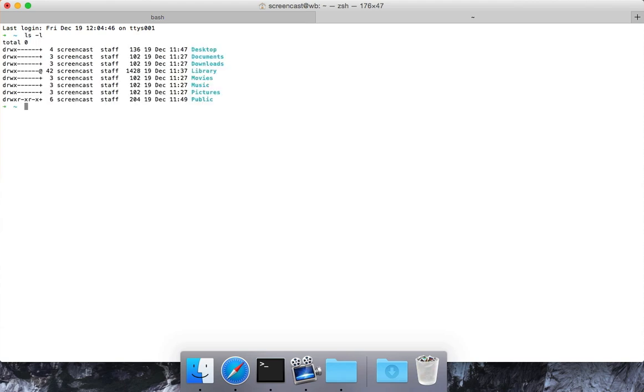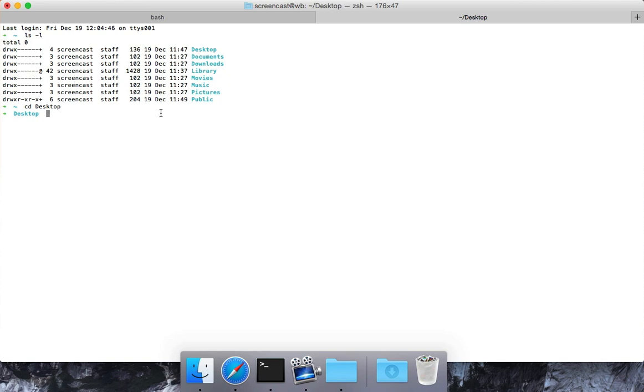If I type ls-l you can see that there's all of my documents. I've got some highlighting. CD into desktop. You can see that it adds the desktop folder right here to my prompt. I'm going to close down my bash shell.